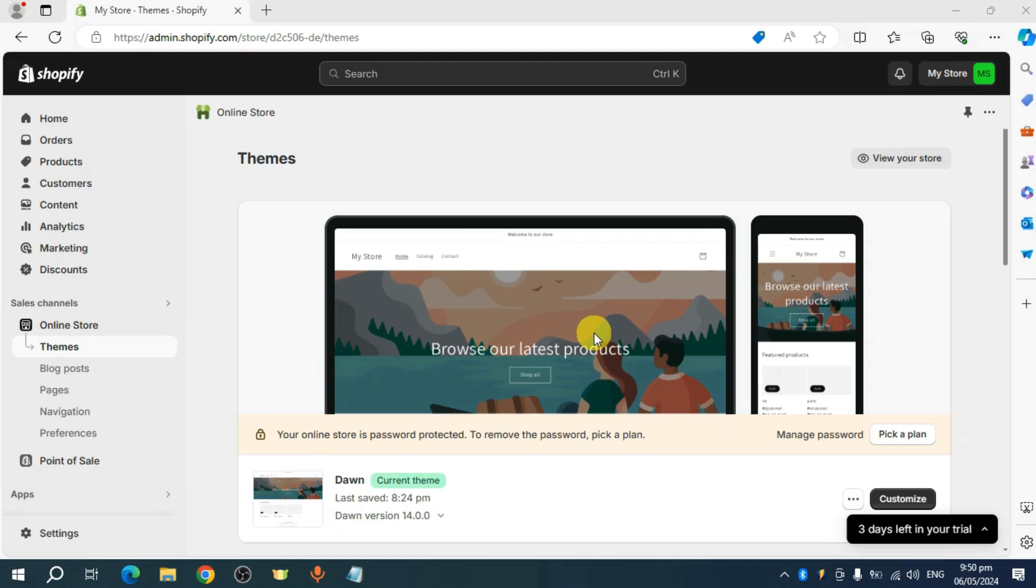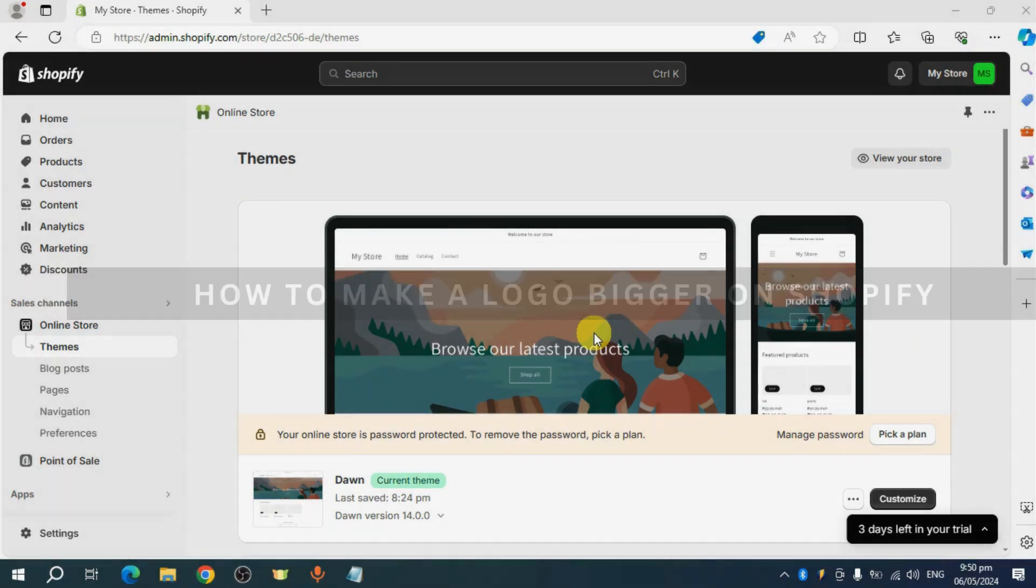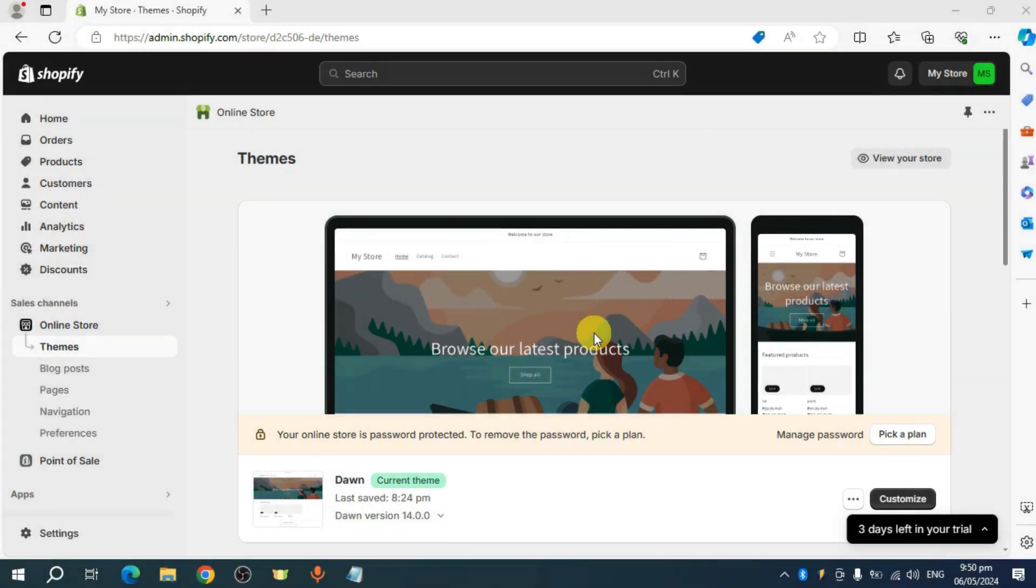In this video, I'll show you how to make logo bigger on Shopify. Let's get started.